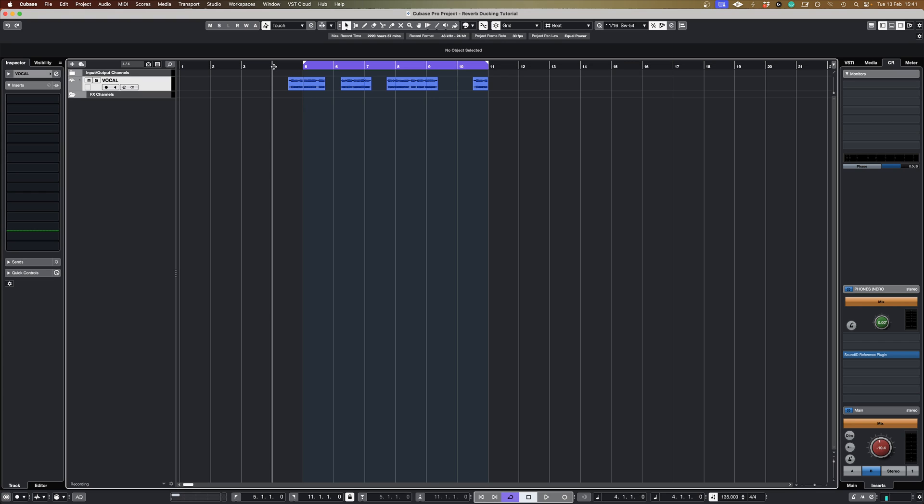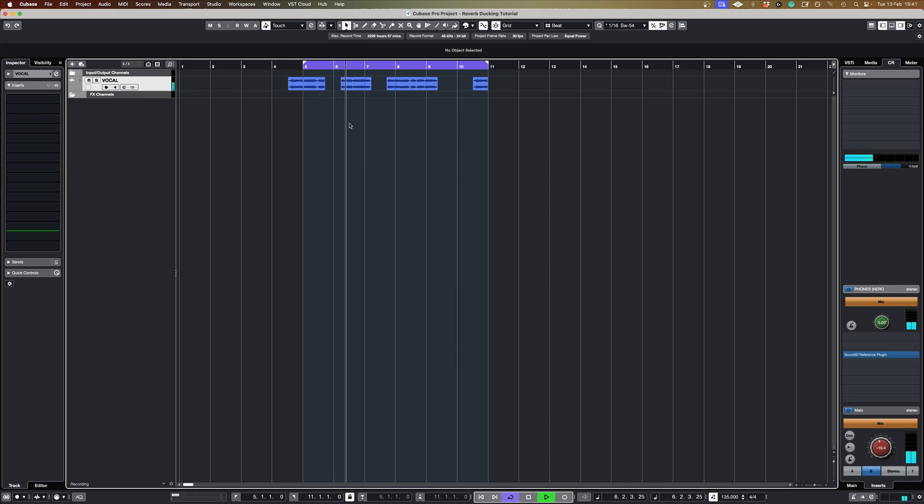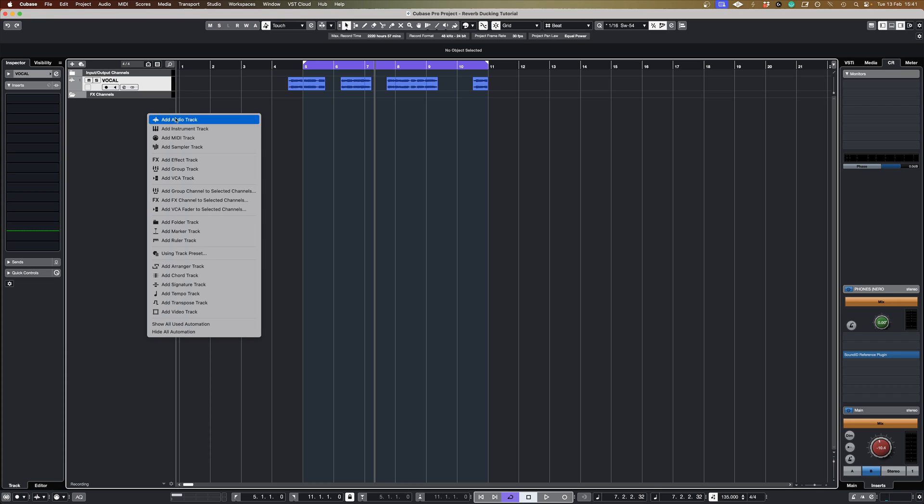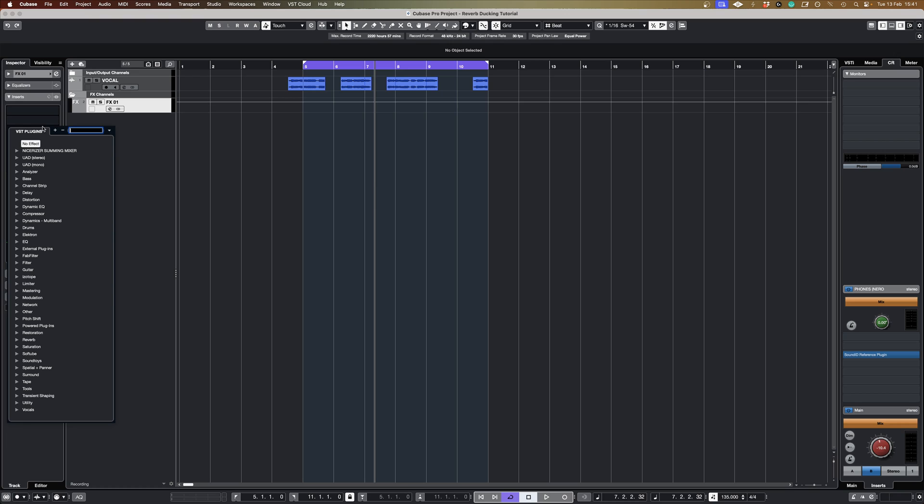So I've got a track here and I've literally just got a vocal, sounds like this, no effects on that at all. And I've just spaced it out a bit, put some gaps in there so that we can hear the reverb in the gap.